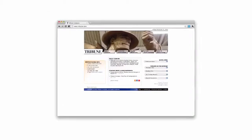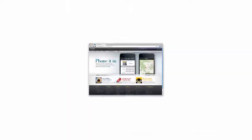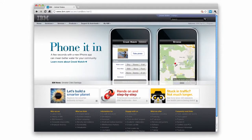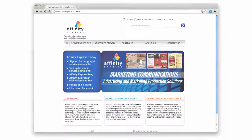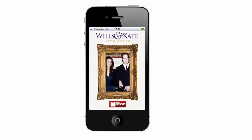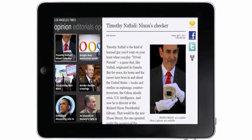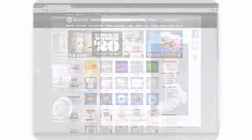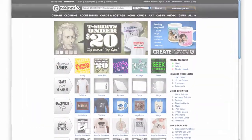Beyond that, third parties have created world-class applications of their own simply by calling the same web services layer that Media Spectrum utilizes in the creation of its own award-winning applications. Examples include Trinity Mirror's Royal Wedding App, Mosaic by Tribune, Zazzle, and an unlimited number of others are easy to create.